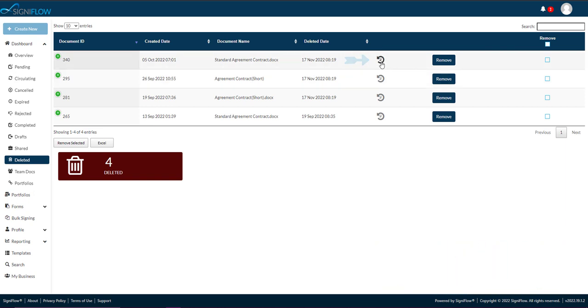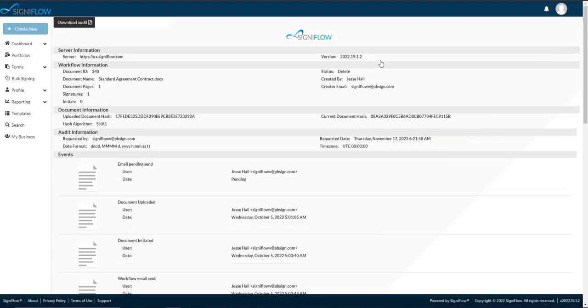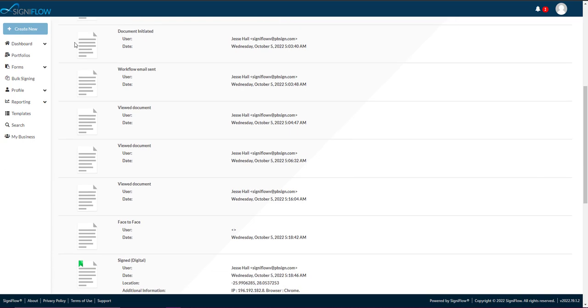If you tap the watch icon in the corresponding row within the table, a new page will open that displays the document's full audit history, including additional information, such as signing location.